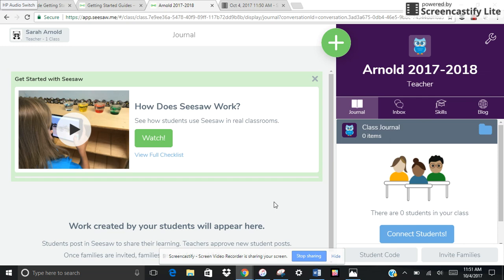Hi there. Welcome to my screencast about Seesaw, an online platform that lets you showcase your students' work. They can upload pictures and annotate them, show off their learning, and they can see what their classmates are doing too. So let's look at some of the features here.